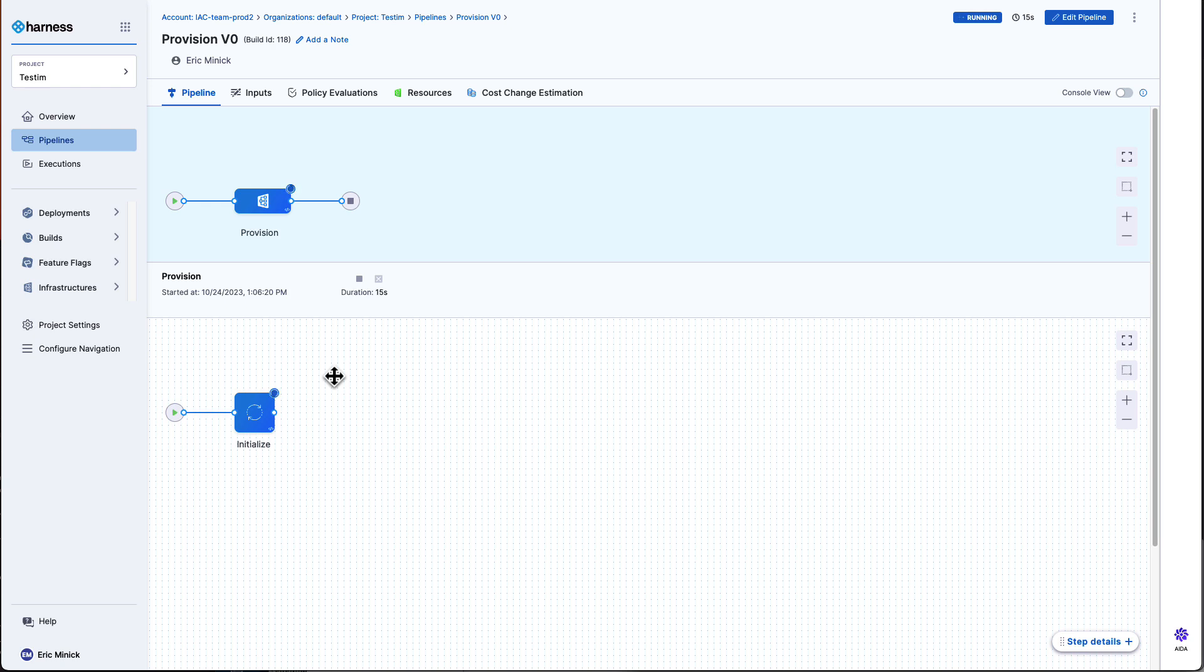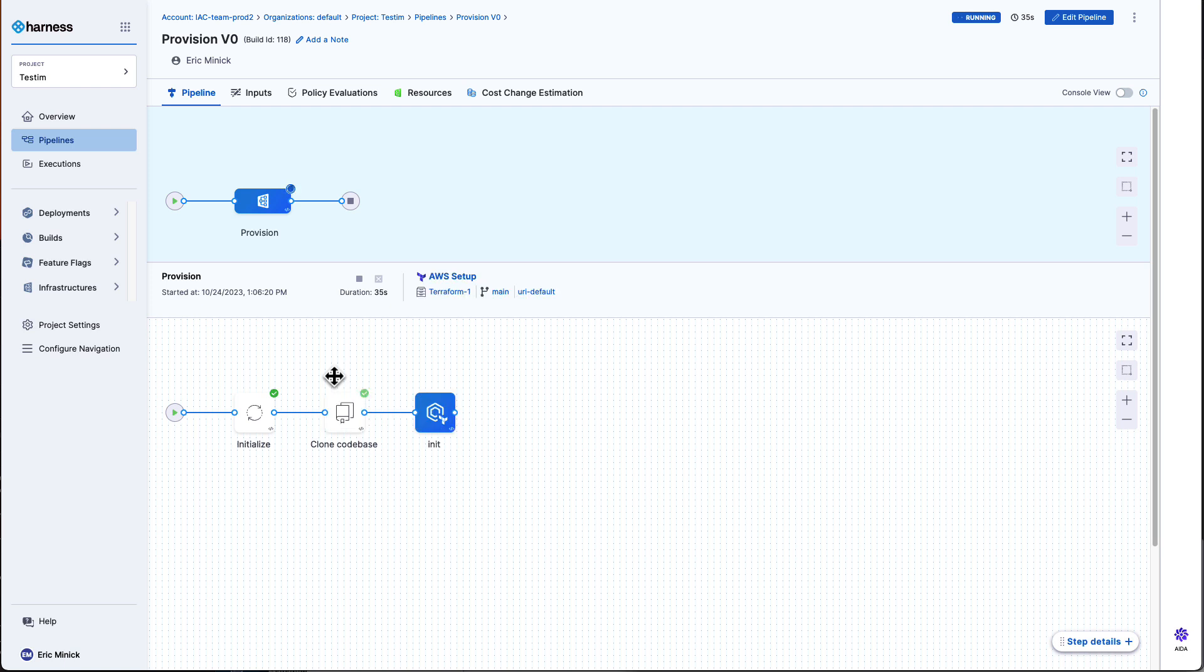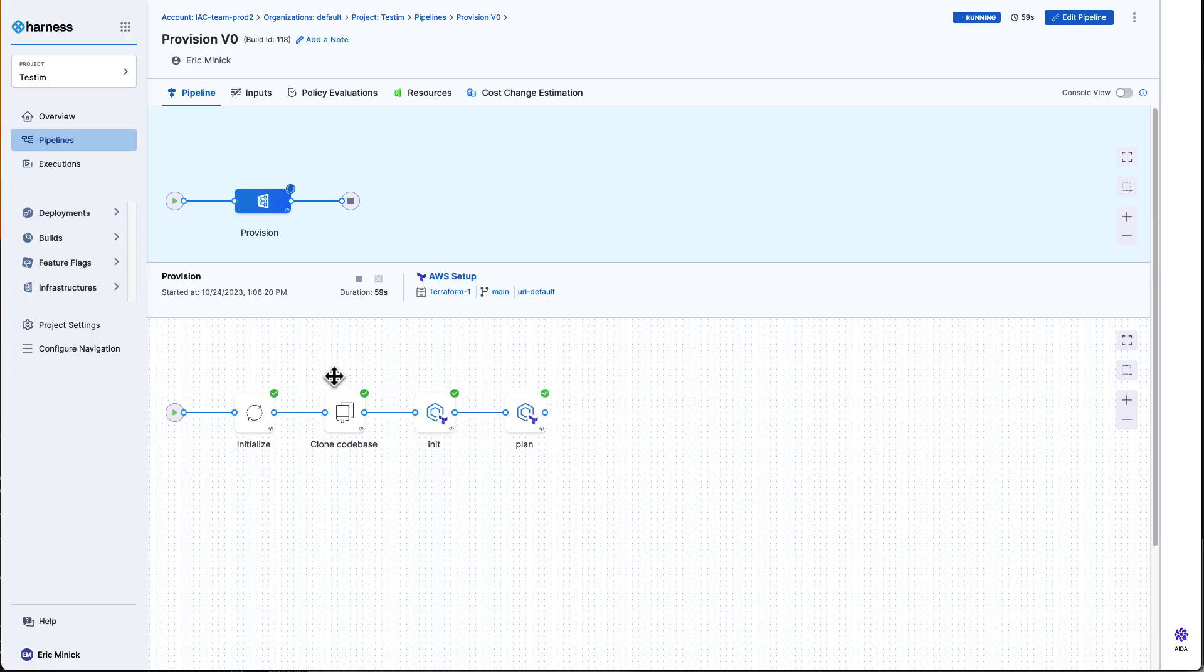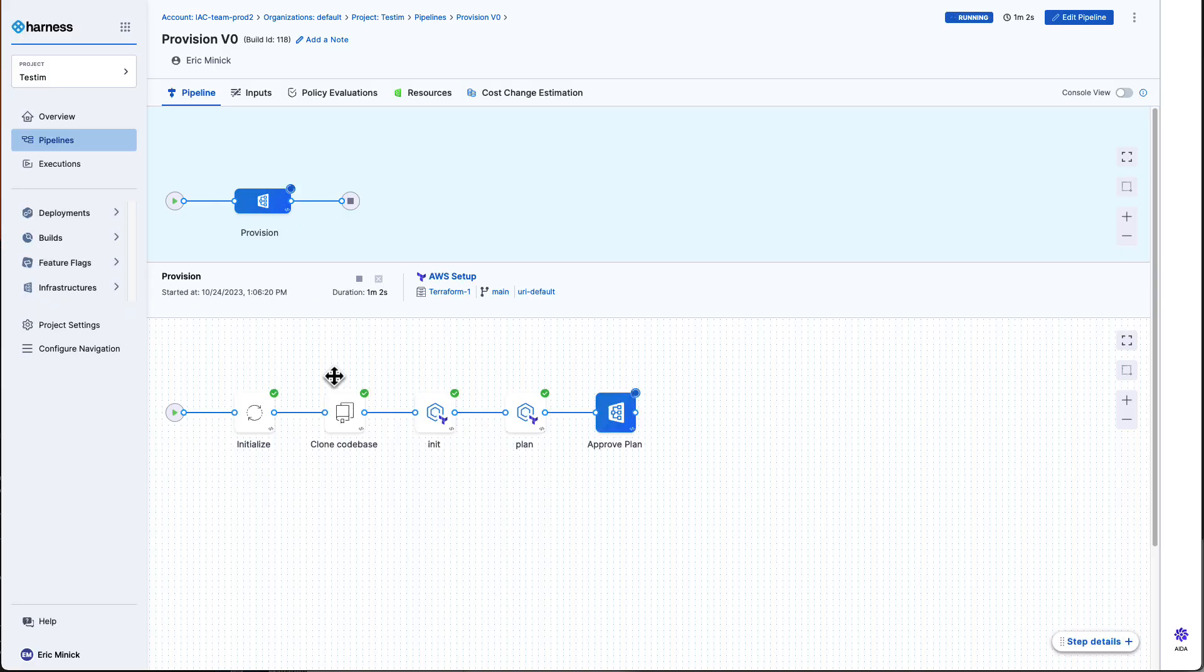So, we'll do some initialization, then pull down our Terraform scripts out of Git, spin up Terraform, execute the plan steps to decide what's going to change, and that brings us to the approval.